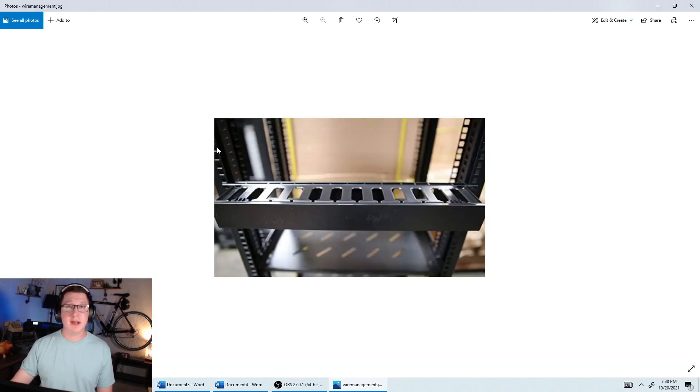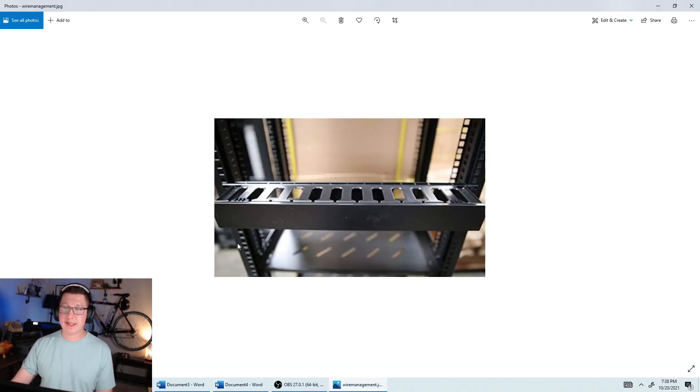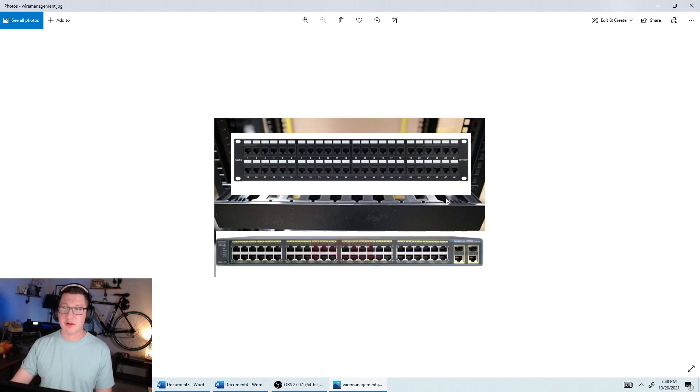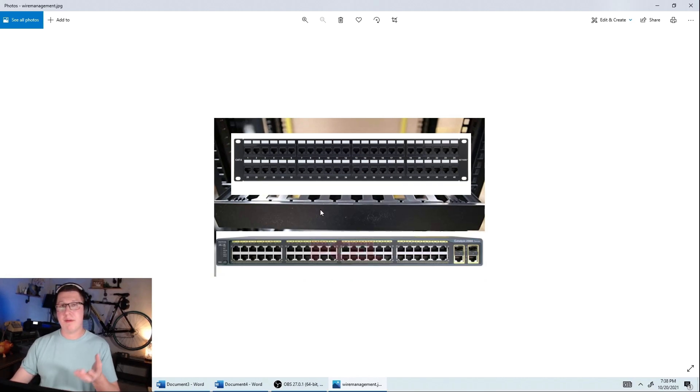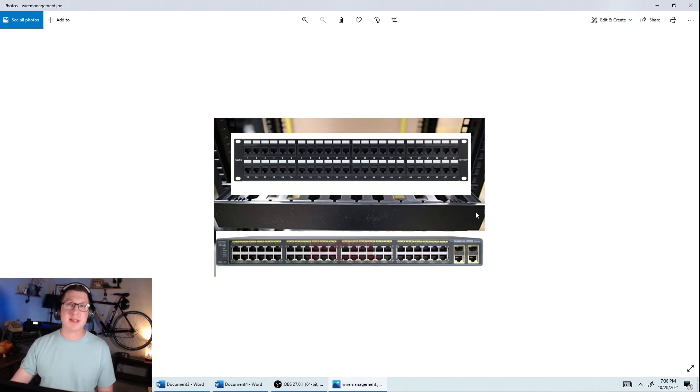This is a photo of some pretty standard wire management. So you'd have your patch panel on the top, you'd have your switch underneath it, so you could run your cables through here. This cover right here, it pops forward, and then we can actually run cables inside of it just to keep everything really clean.